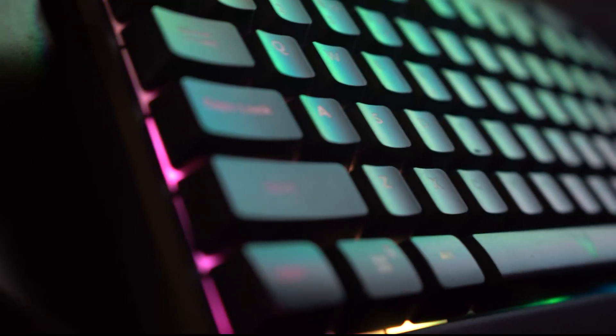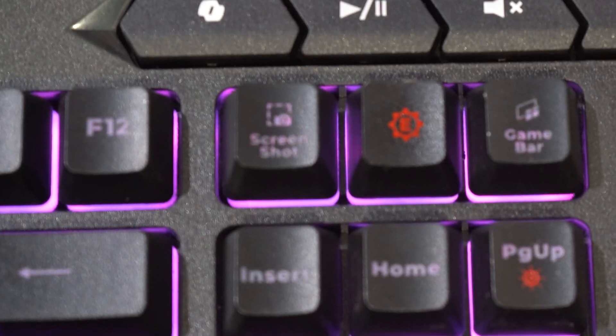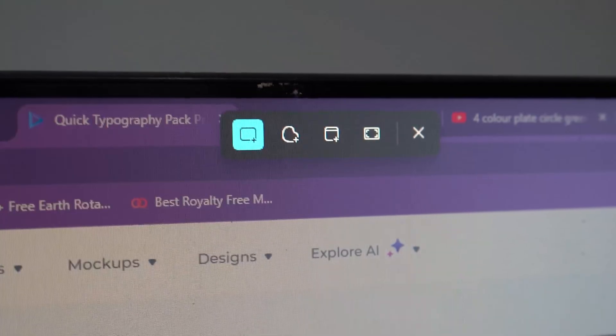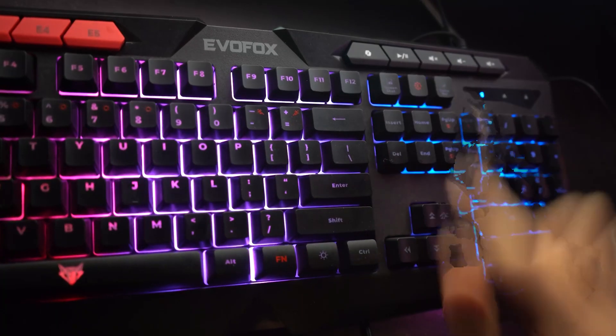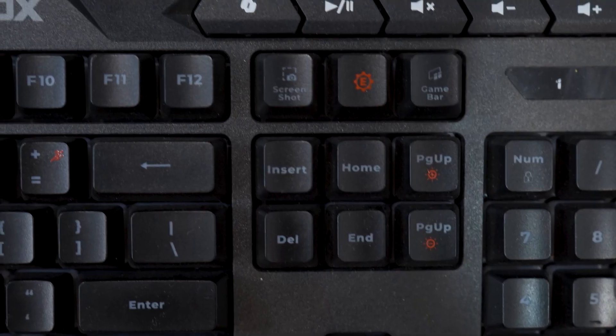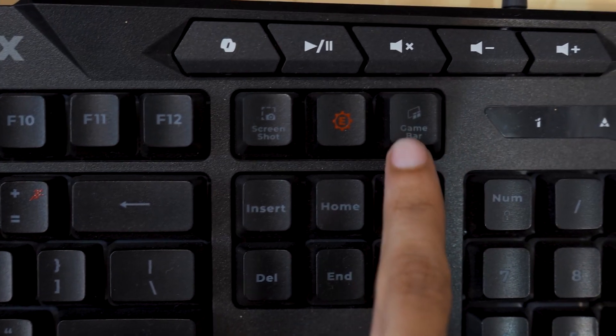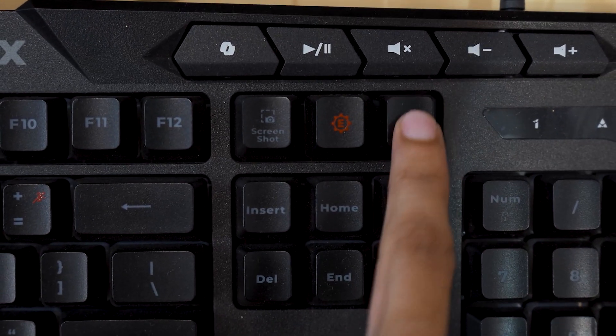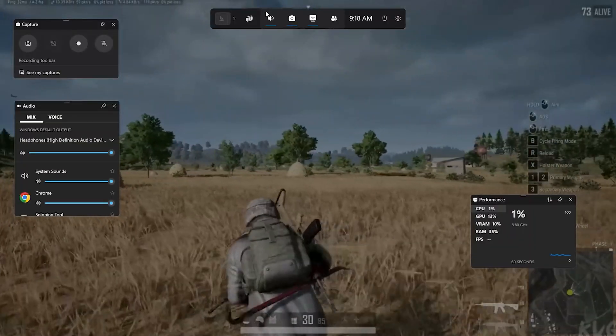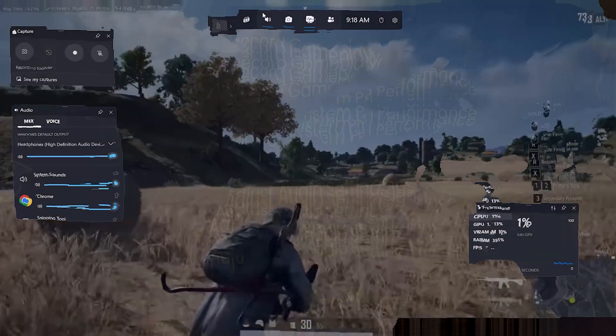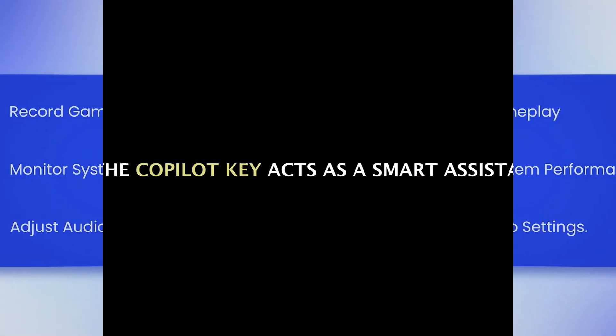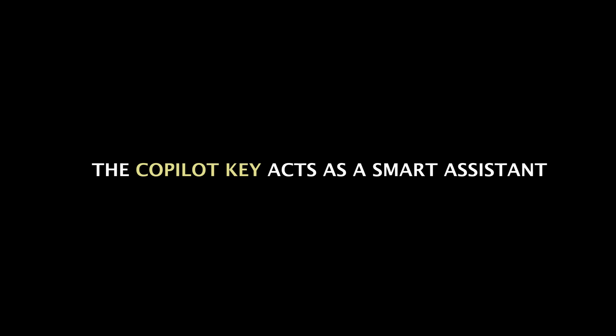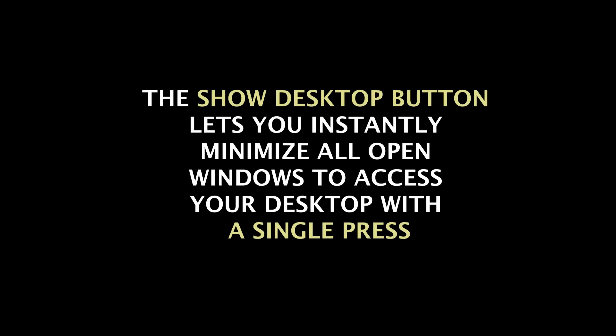The Deathray V2 keyboard comes with dedicated function keys to enhance productivity and gaming. The screenshot key allows you to capture your screen instantly, while the Xbox GameBar key opens a suite of gaming tools for recording gameplay, monitoring system performance, and adjusting audio settings. The Copilot key acts as a smart assistant, helping you multitask efficiently. Additionally, the Show Desktop button lets you instantly minimize all open windows to access your desktop with a single press.